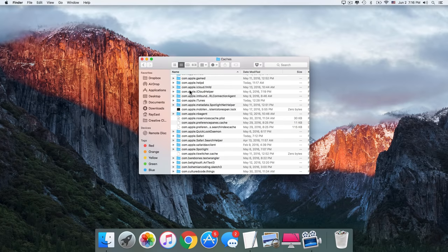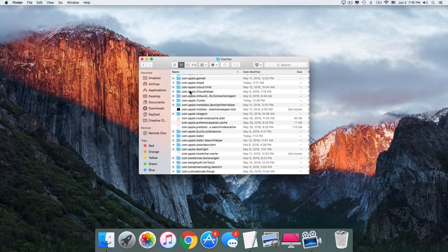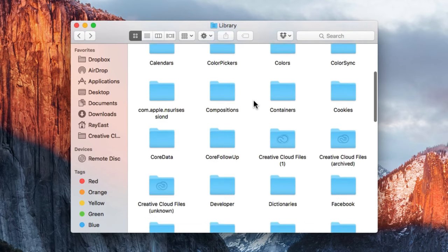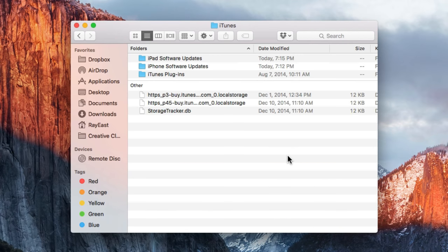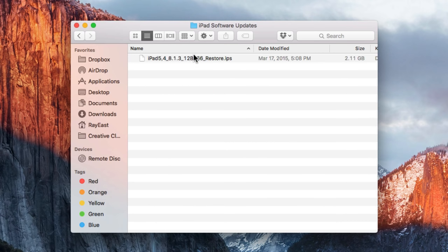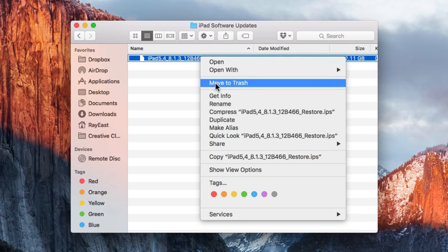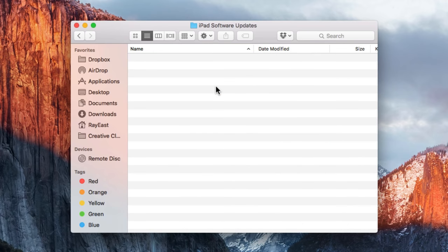And last but not least is cleaning up iOS software updates. These are files that you download every time you want to update the software of your iPhone or iPad via iTunes. After your device has been updated, you don't need the file you downloaded and you can easily remove it. To do that, go back to Library once again. Open the iTunes folder and go to iPad Software Updates for iPad and iPhone Software Updates for iPhone. Delete downloaded files for any device that you're not using anymore, or the ones that have just been updated. Remember, that after your devices have been updated, you don't need these files on your Mac.